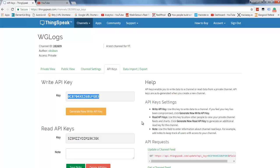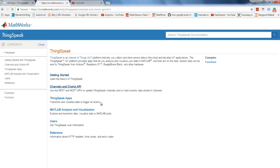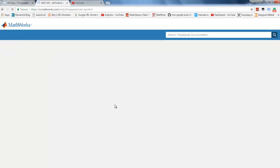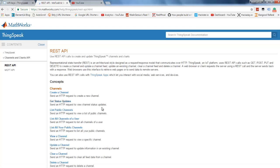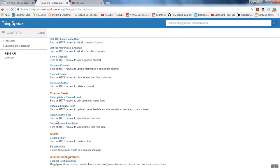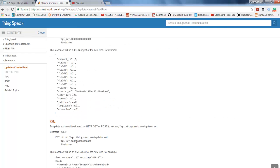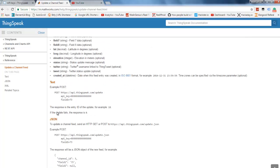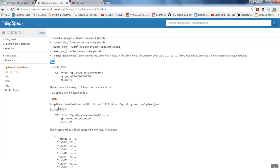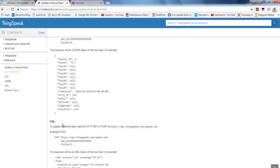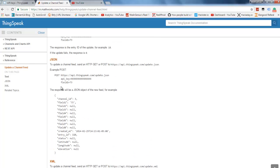Now let's check out how to do REST calls to ThingSpeak to update the channel or send data. I'll get into the documentation, Channel Charts API, and get into REST API. Over here, we will see something like 'Update Channel Feed'. This allows us to send data over REST API. You can use text as data, you can use JSON, or you can use XML. But for this tutorial, I am going to use JSON only.